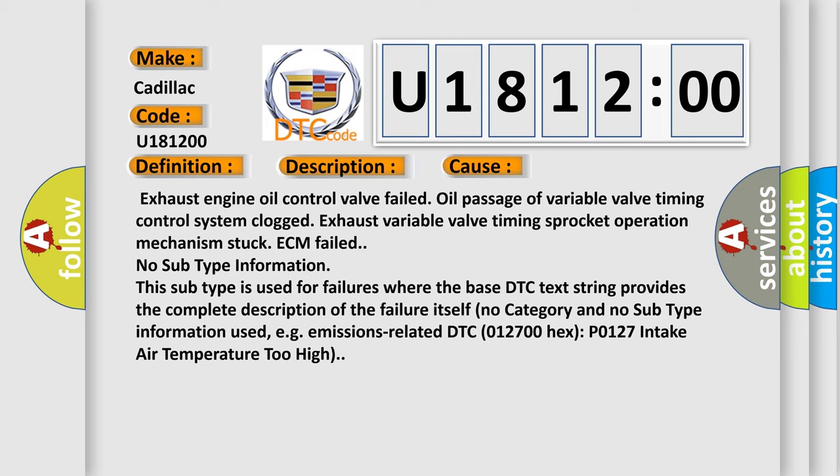No subtype information. This subtype is used for failures where the base DTC text string provides the complete description of the failure itself. No category and no subtype information used, e.g., emissions related DTC 012700 hex P0127 intake air temperature too high.